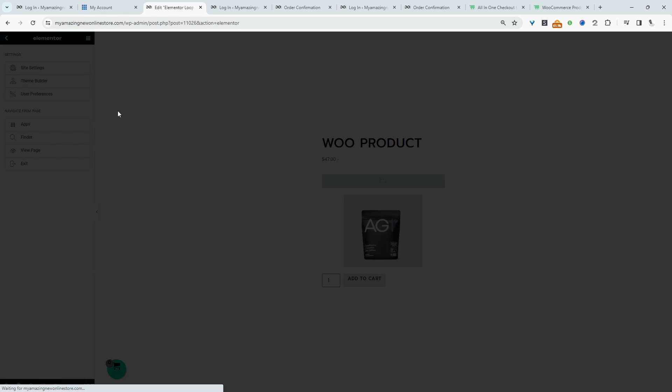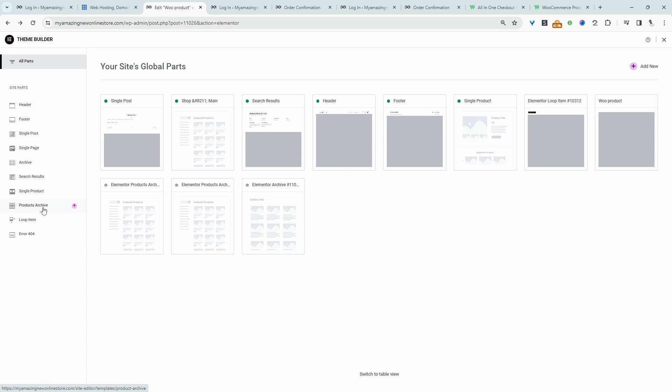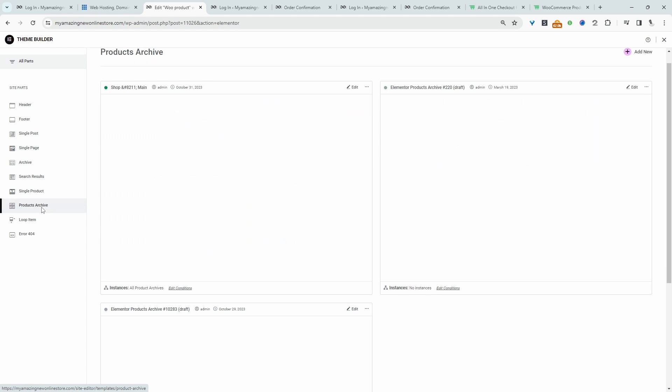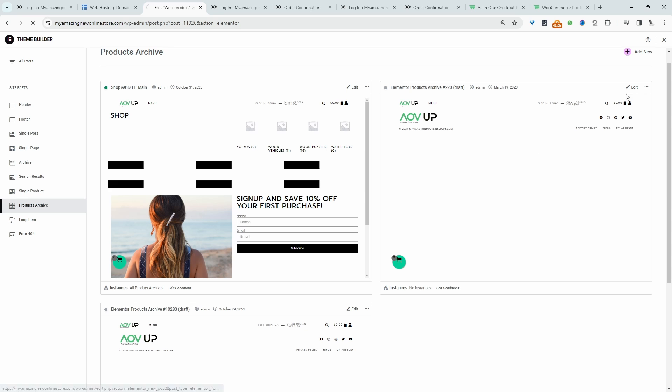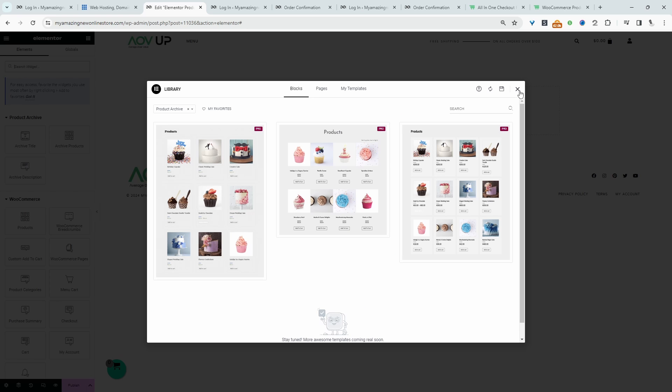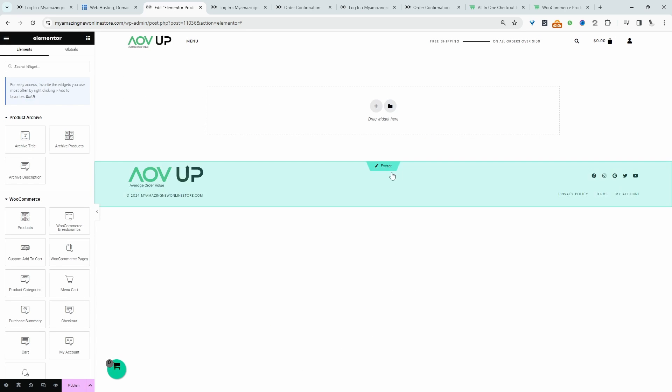Let's head back over to the theme builder. We'll click on product archive, and then we'll just add a new product archive page. Let's X this off.